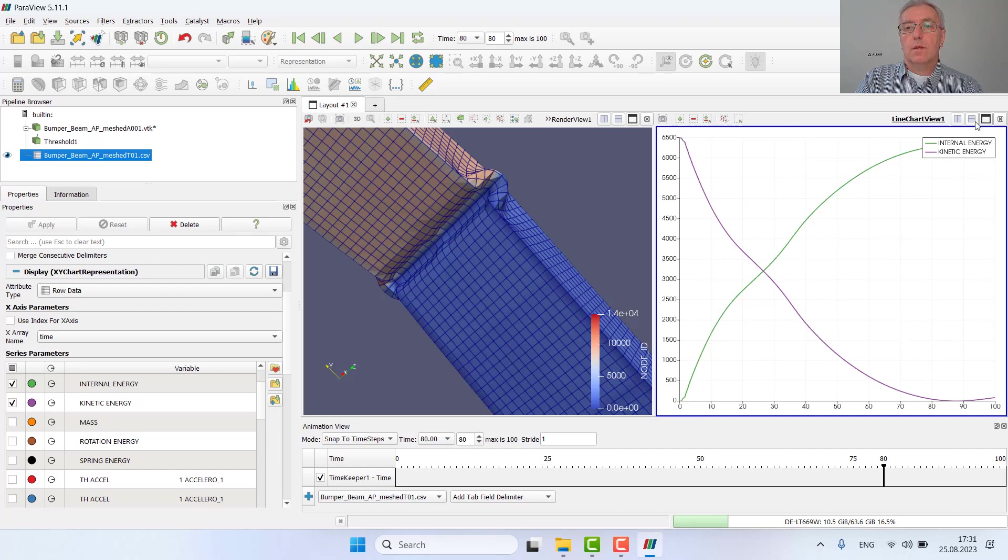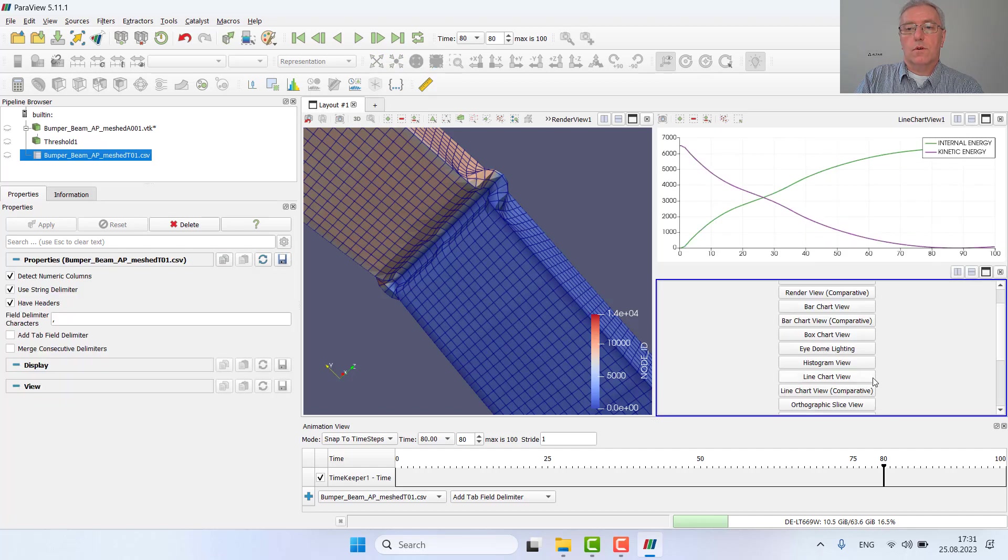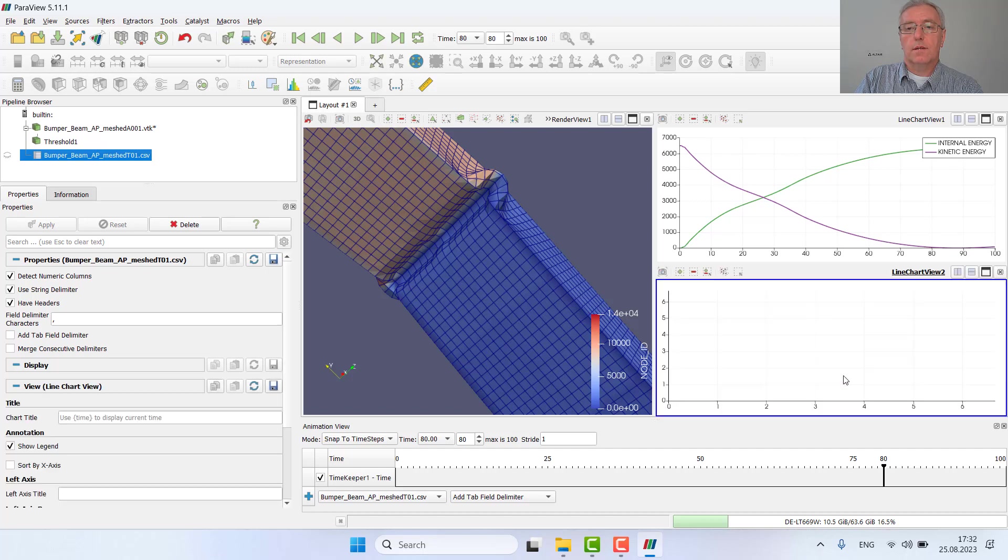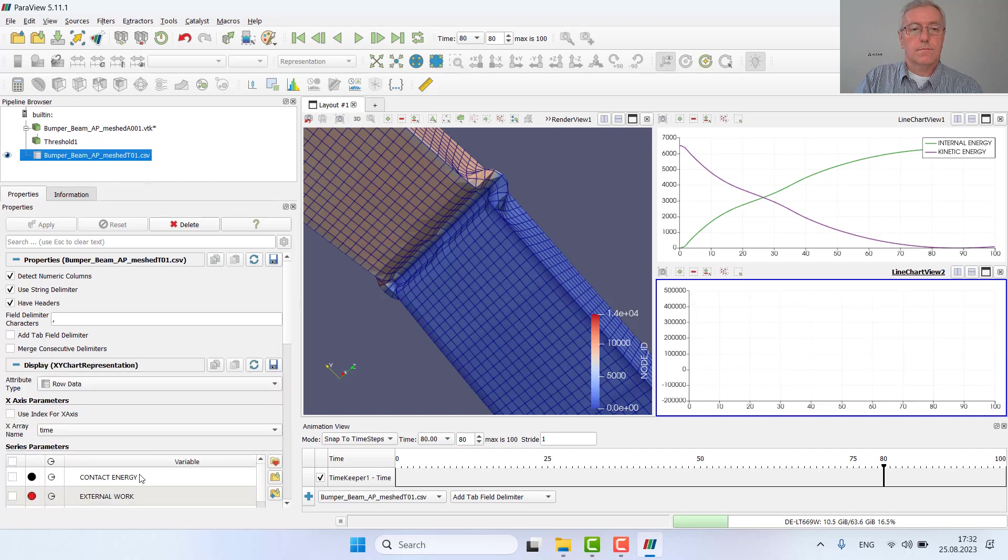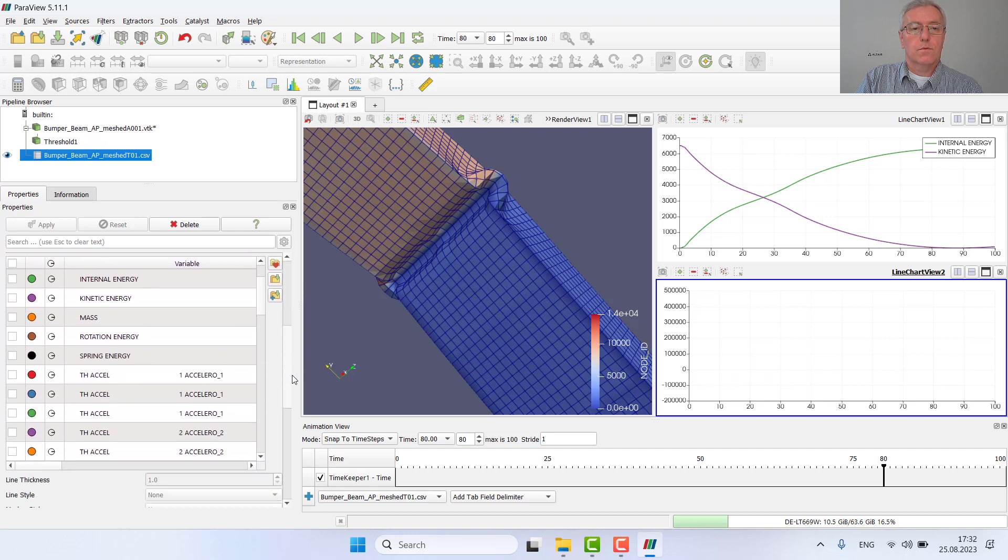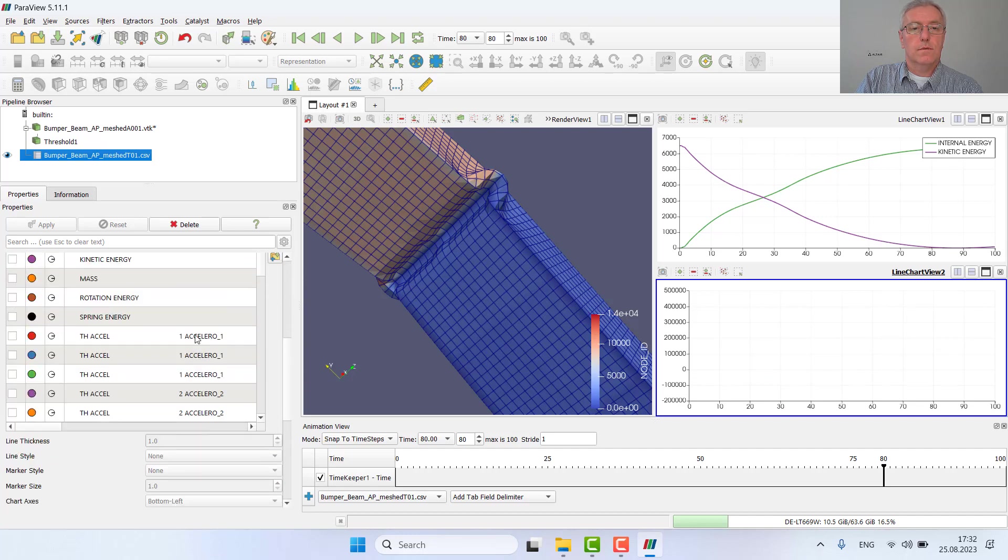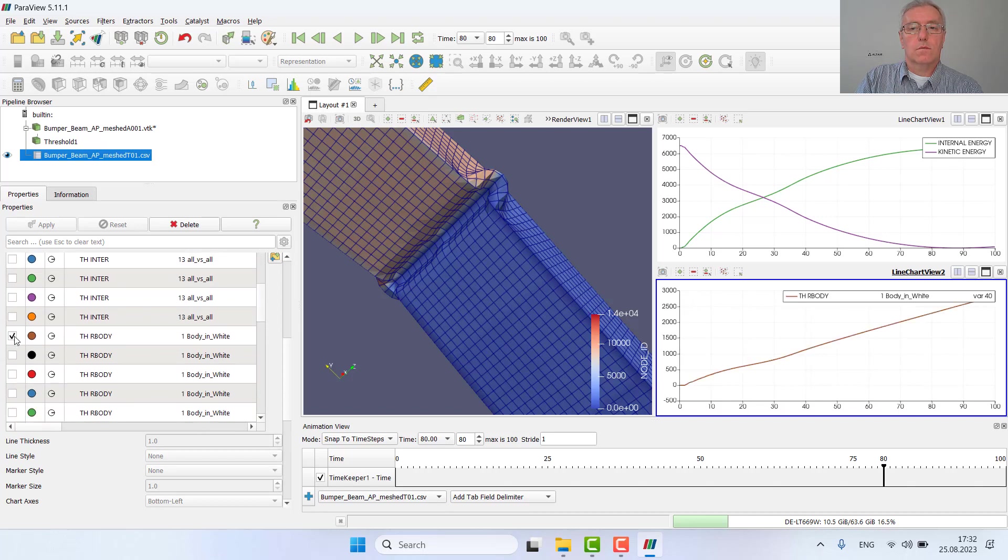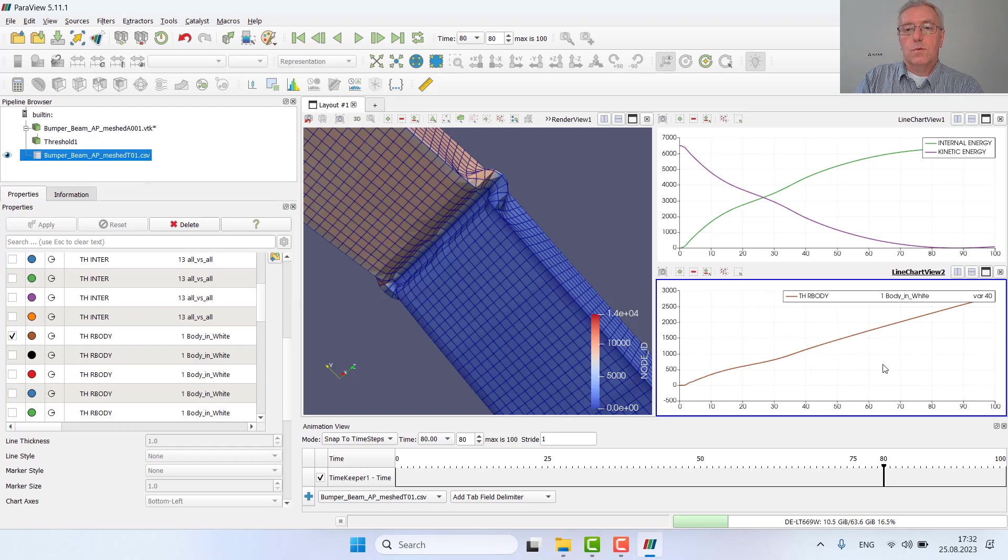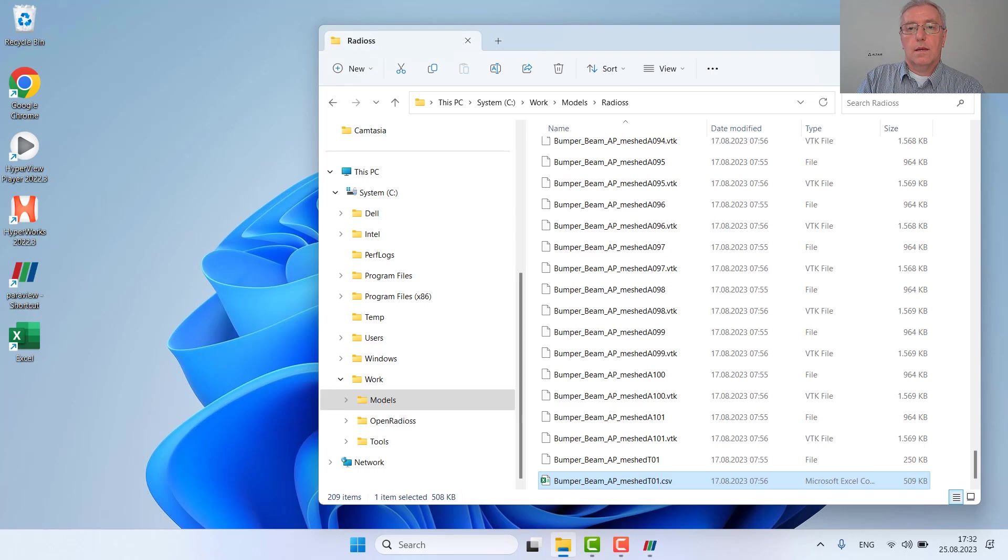Again, be careful by reviewing the forces here directly from the T01 file. If we review, for example, the rigid body X force, we see something which is weird, which is strange, because it is not the force, it is the impulse.